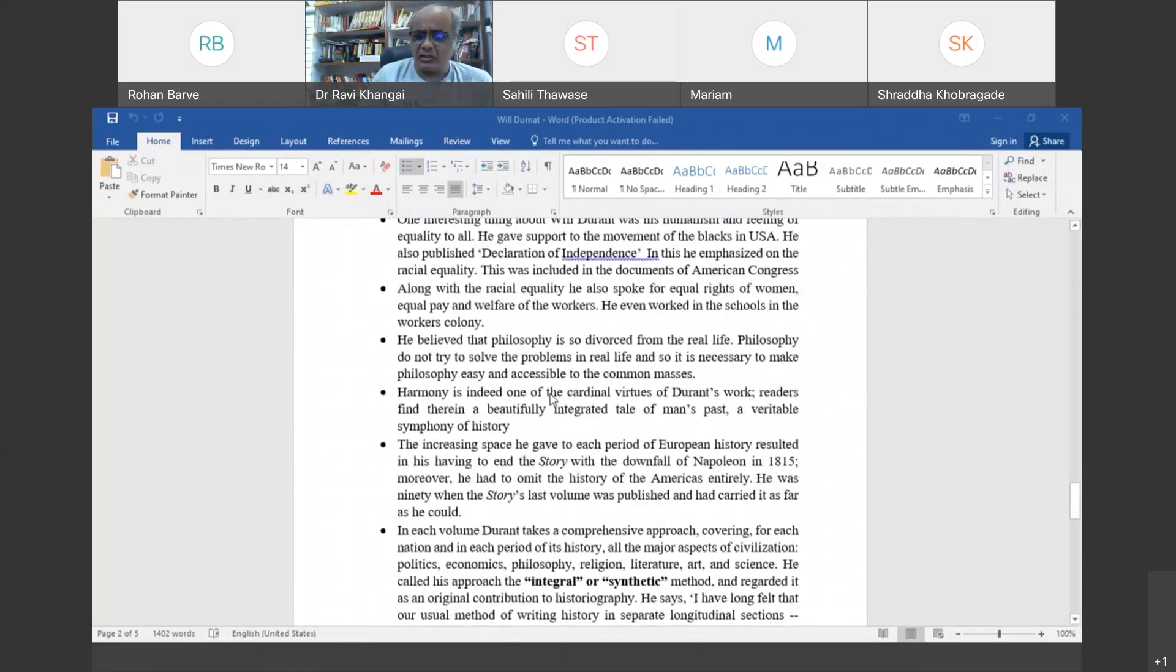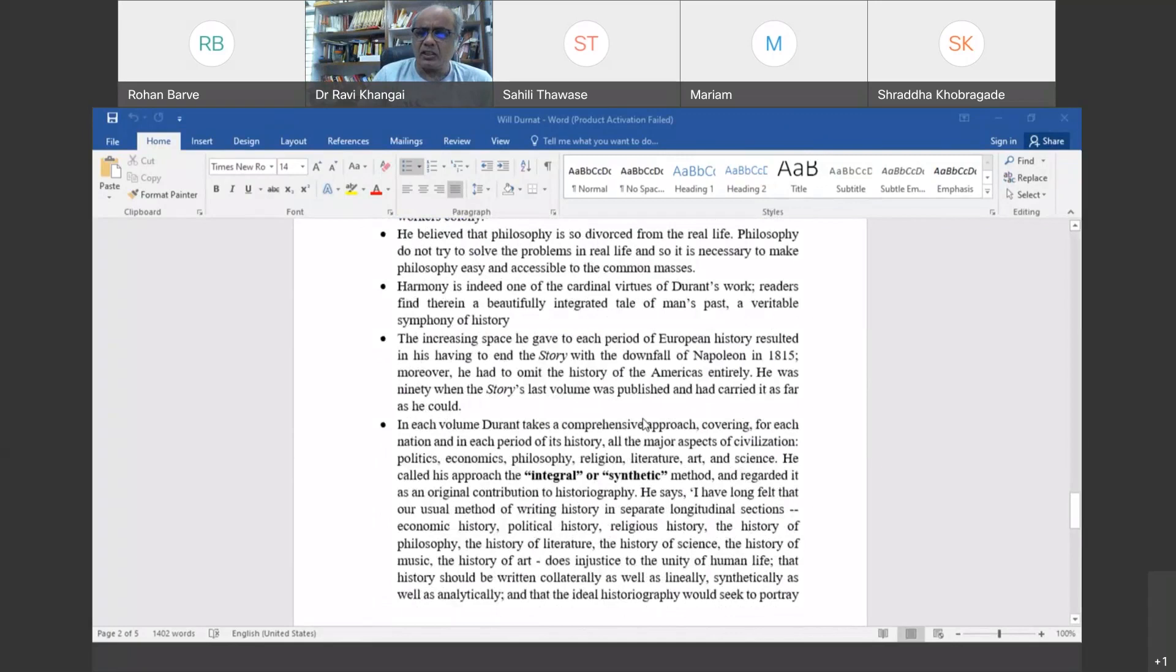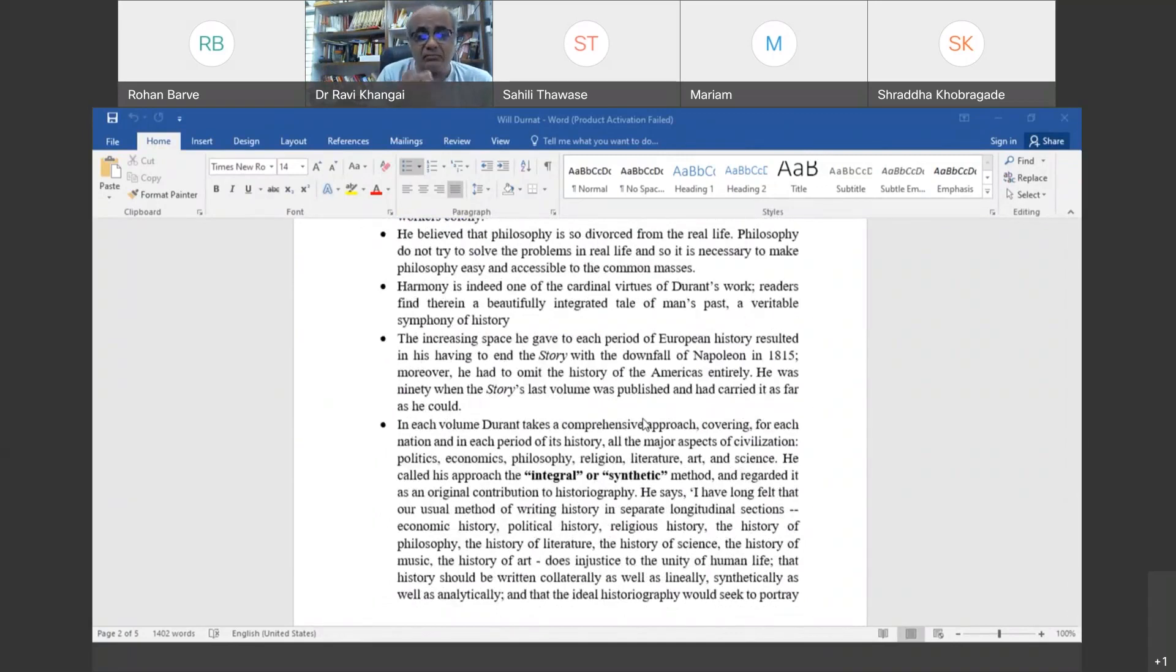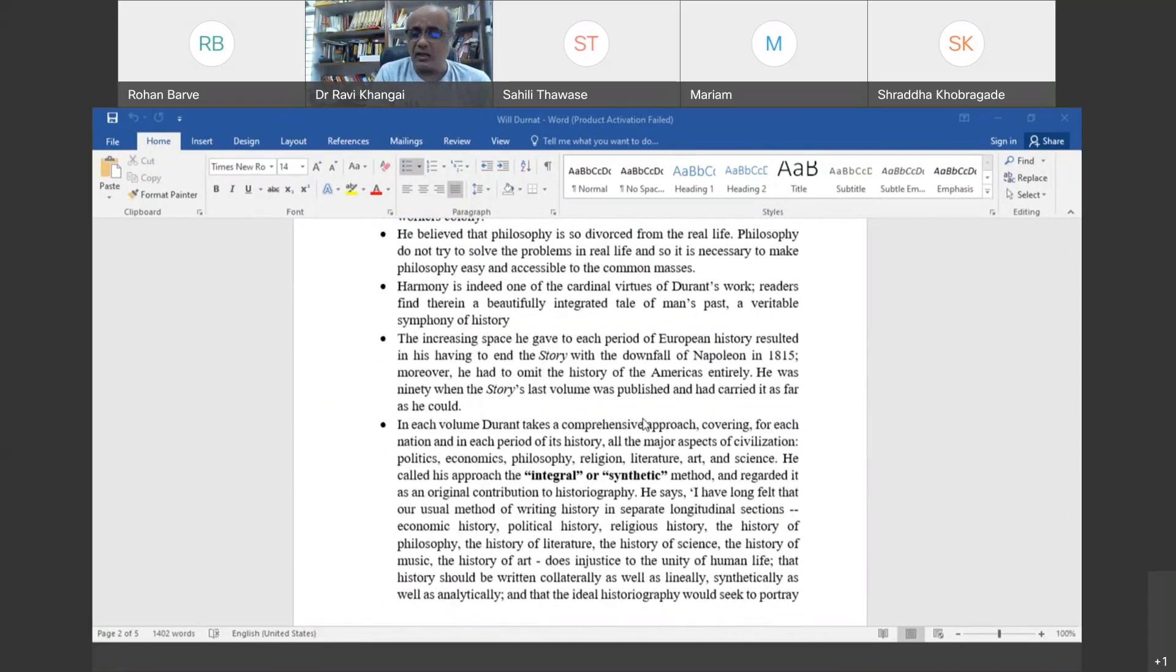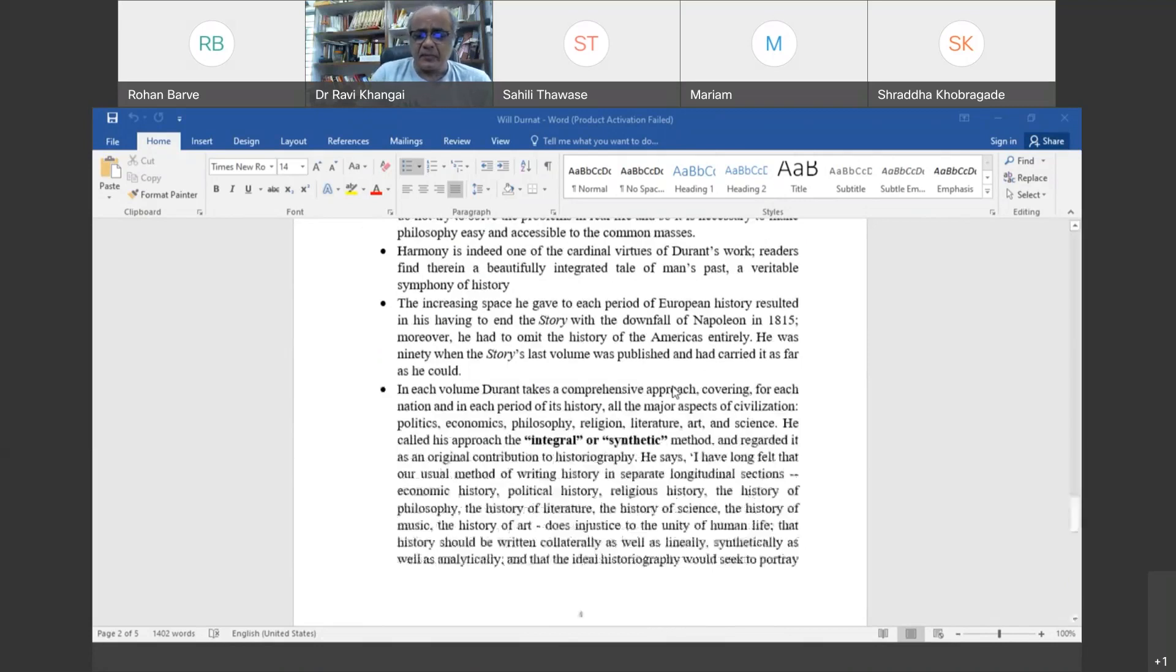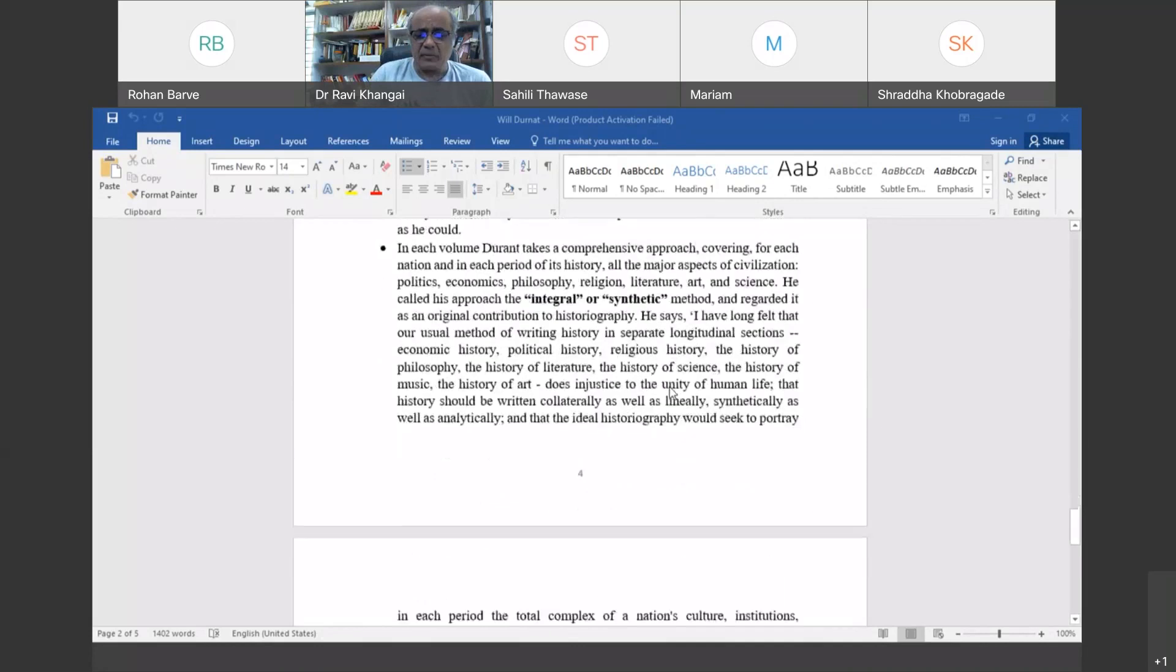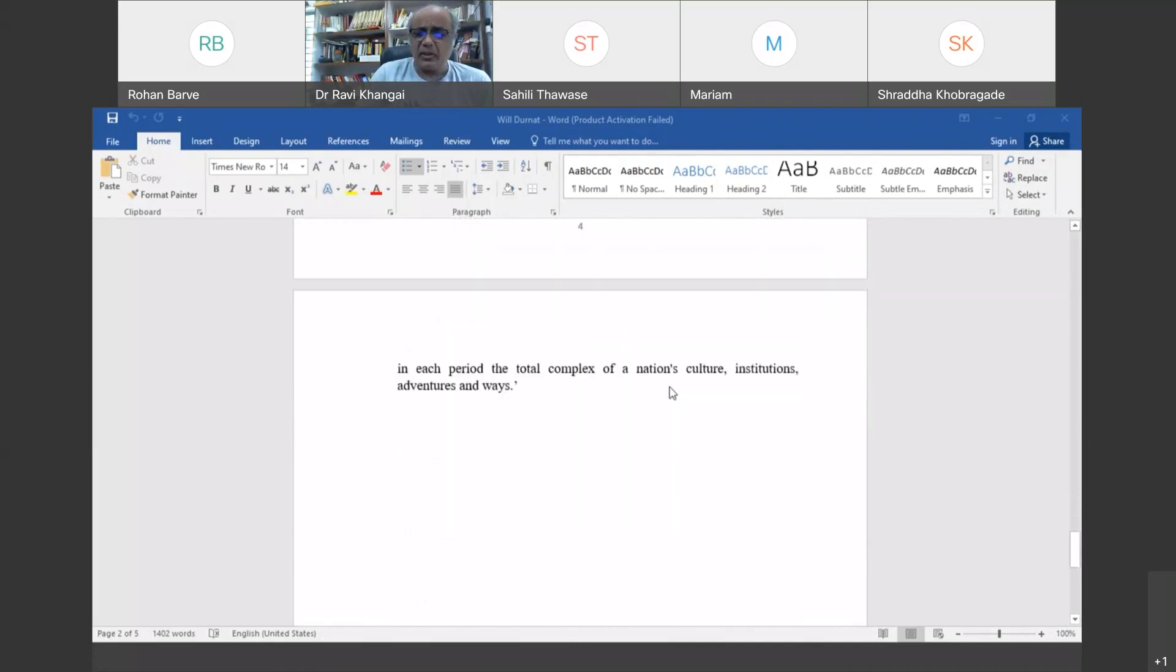His work is harmonious. He integrates different topics very thoroughly. But he could not complete the work he wanted to do. He could write only up to the downfall of Napoleon in 1815. Europe and eastern countries were covered, but the history of America was completely left out before he died.